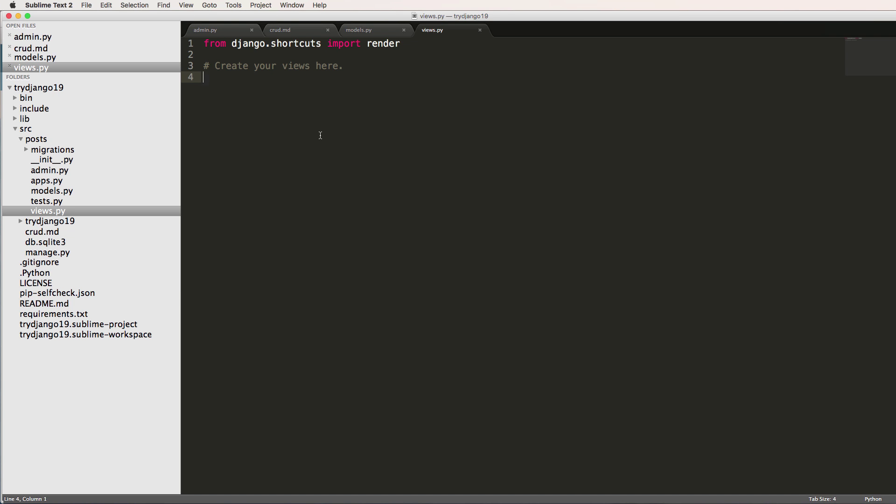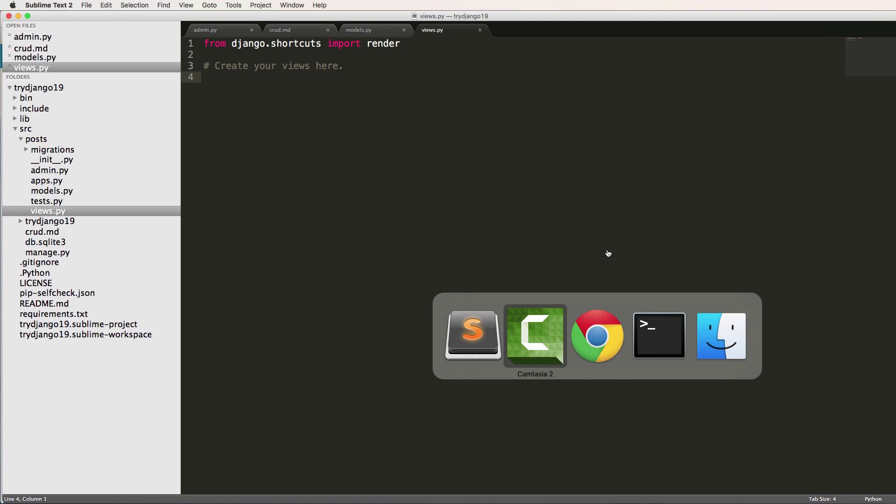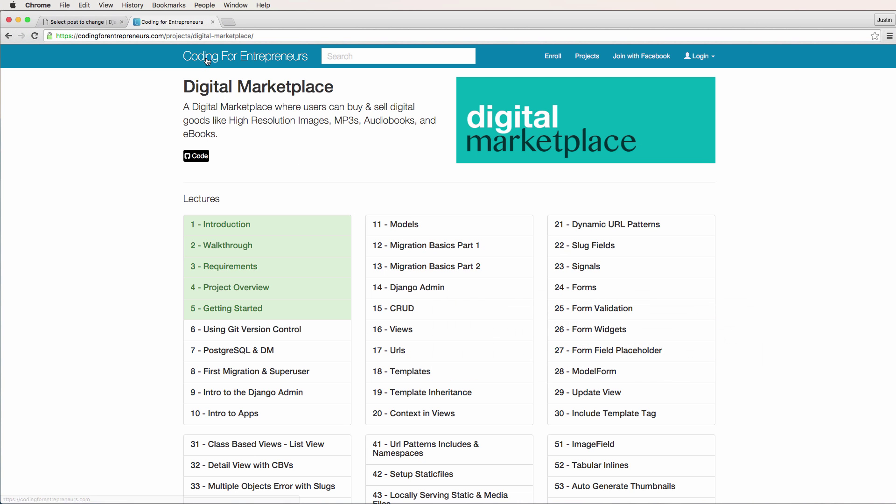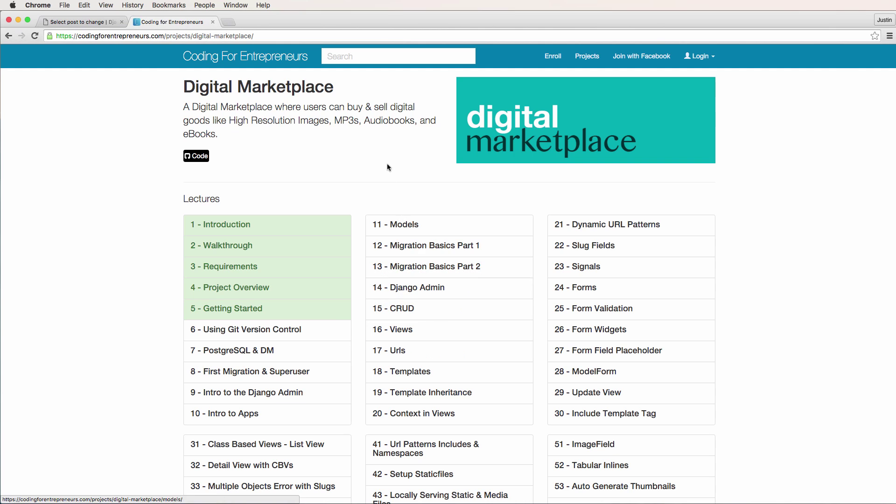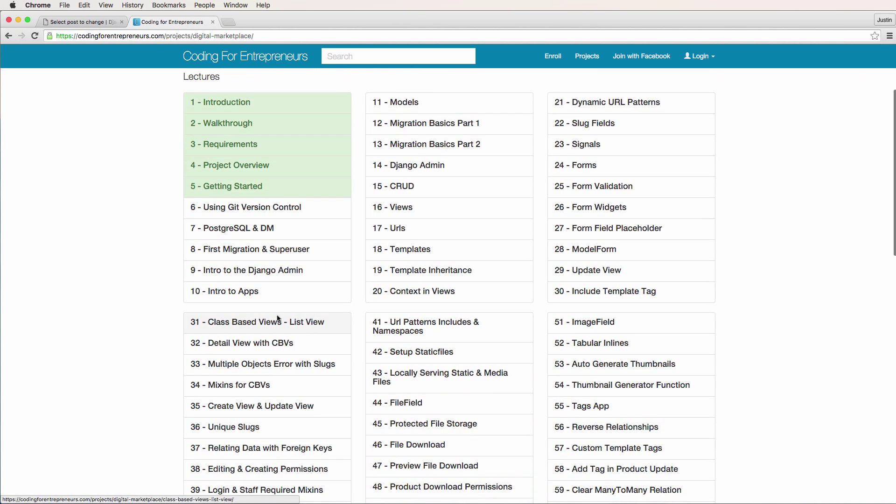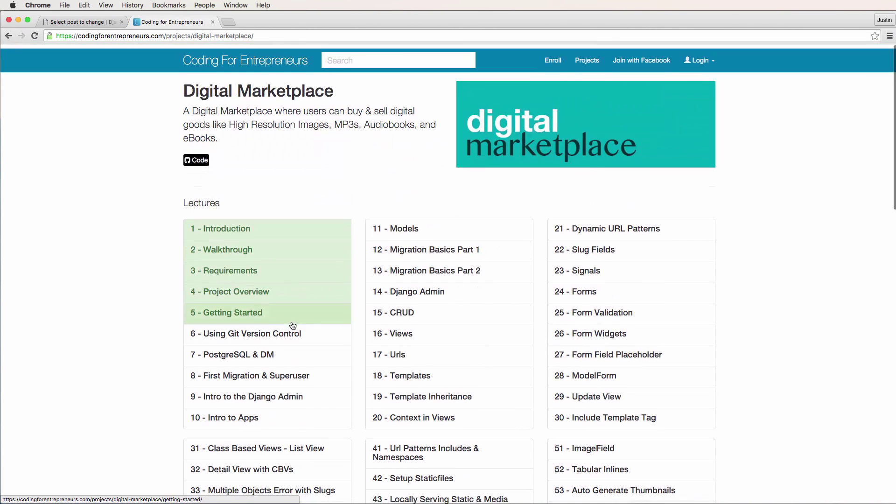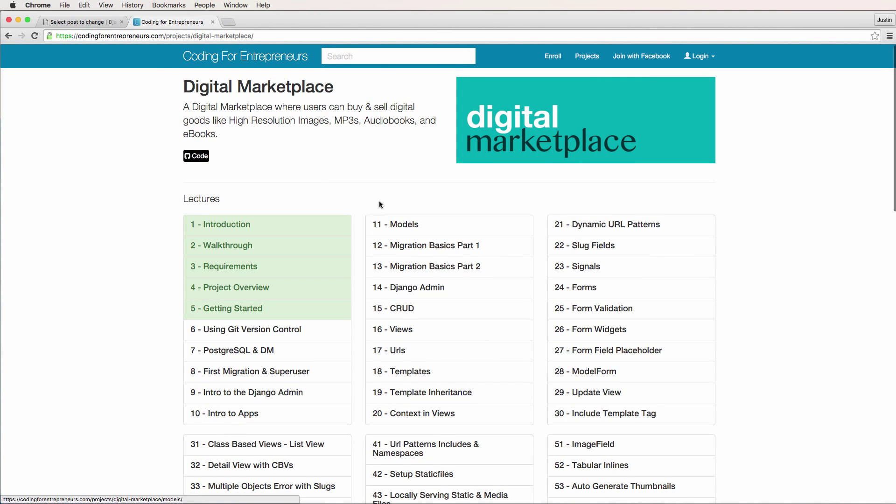There's another thing called class based views, which we go into in another project called the digital marketplace. And that project is listed on our website. This is a much more in depth project than what we're going through here. There are going to be some things that will go over again, as you can see, CRUD is in there. It's definitely a fundamental for building applications. But class based views is something that you will probably want to learn about after you understand and master function based views.